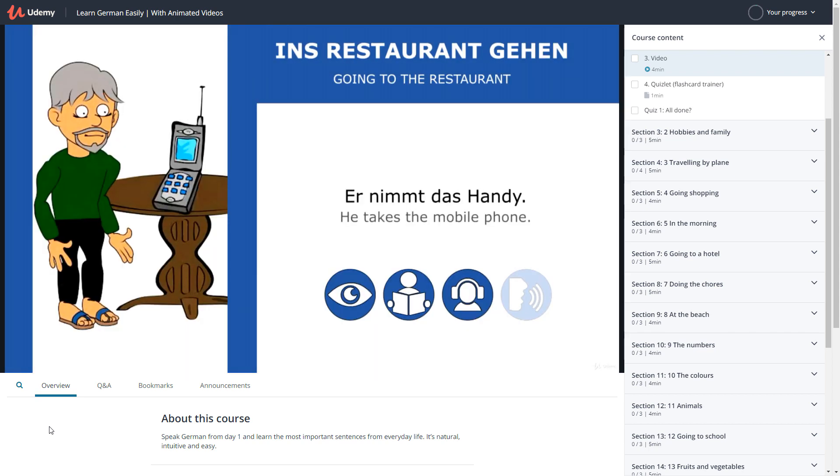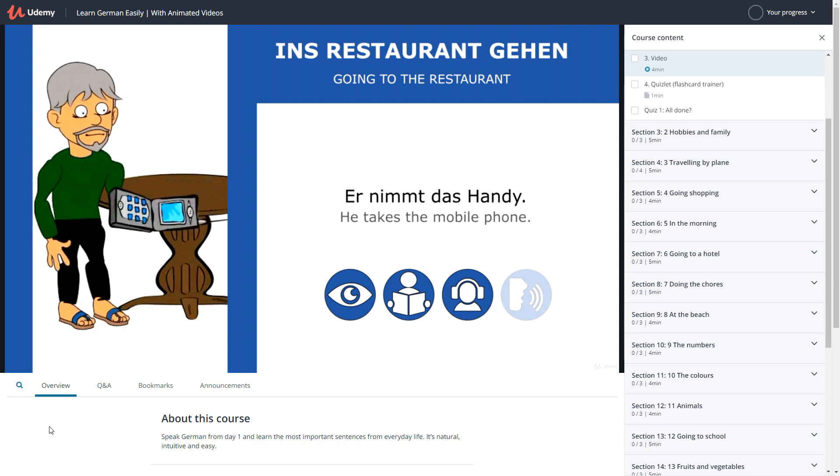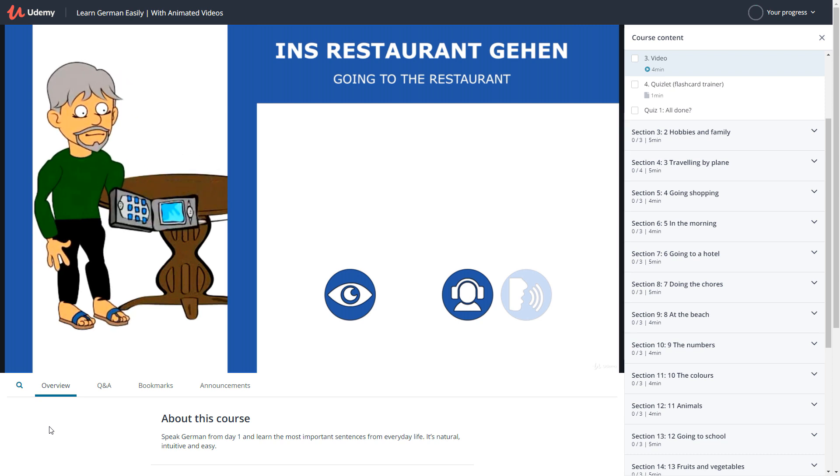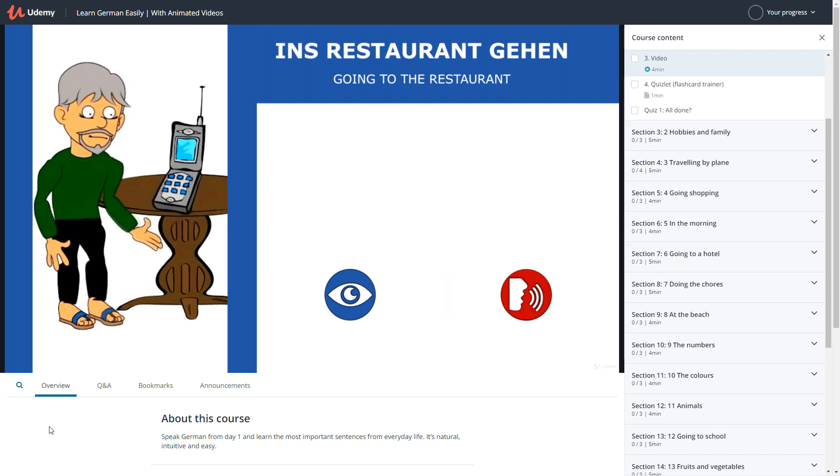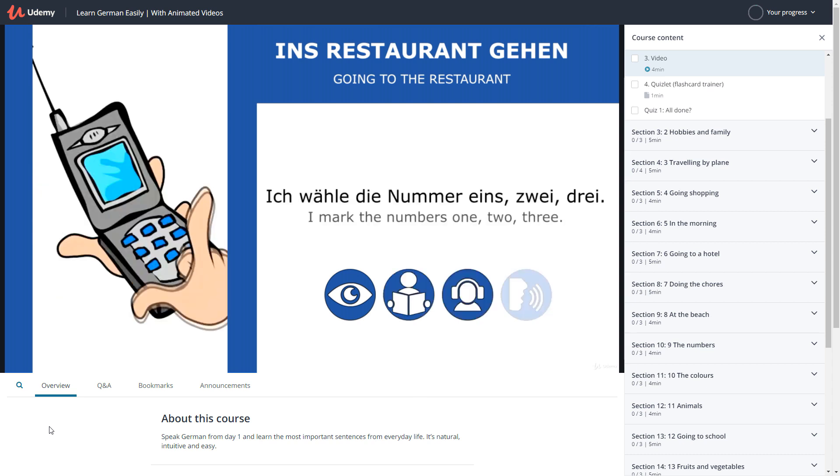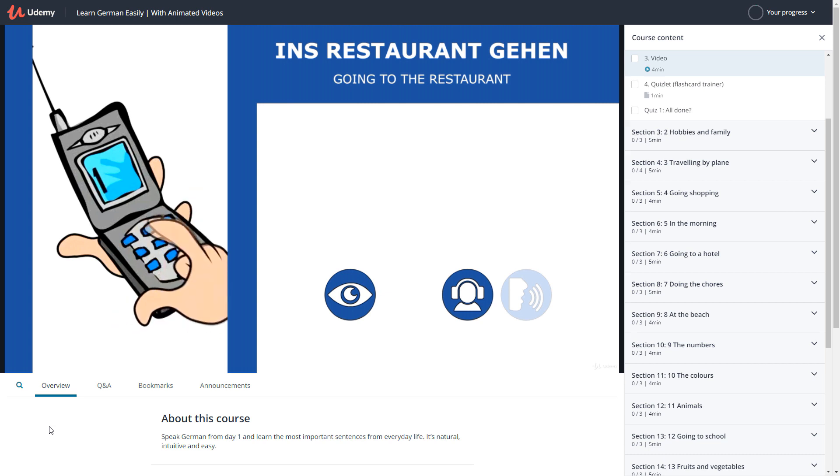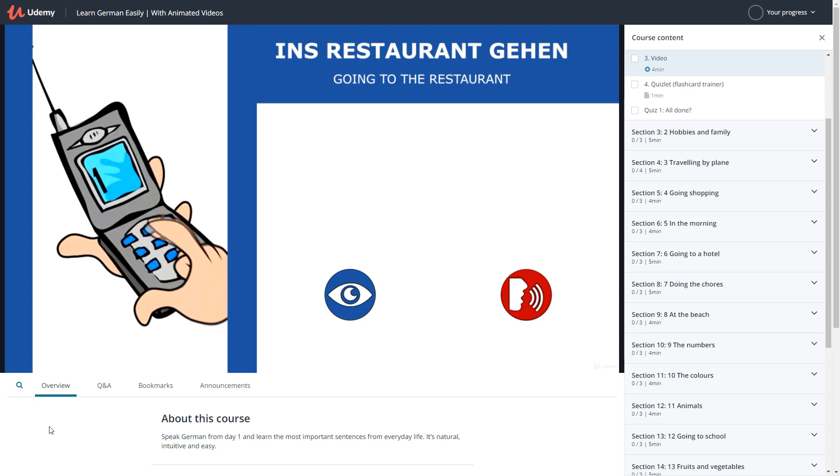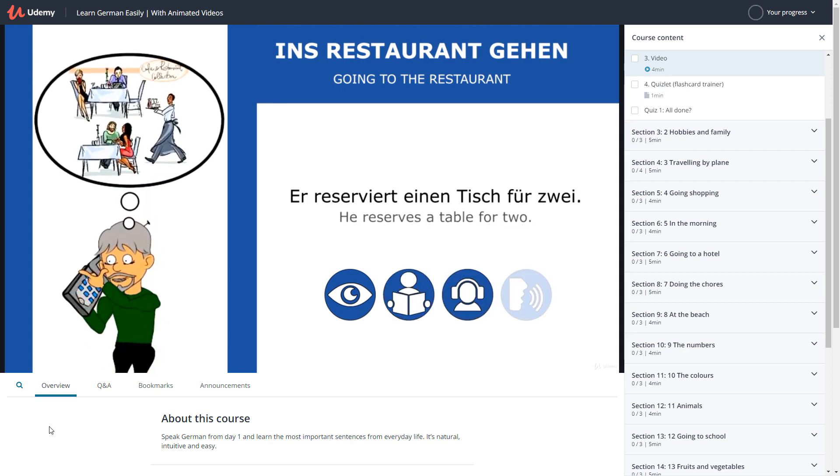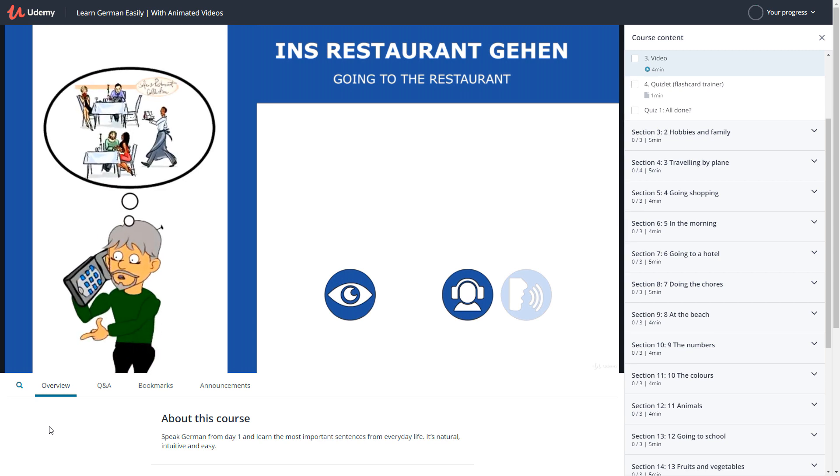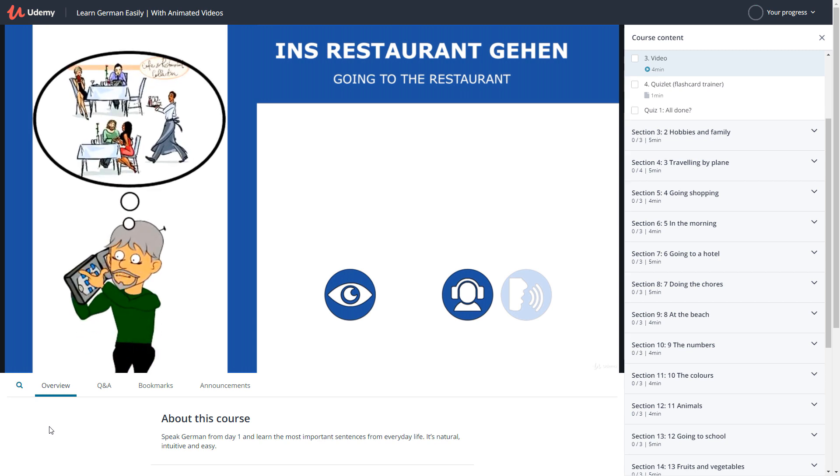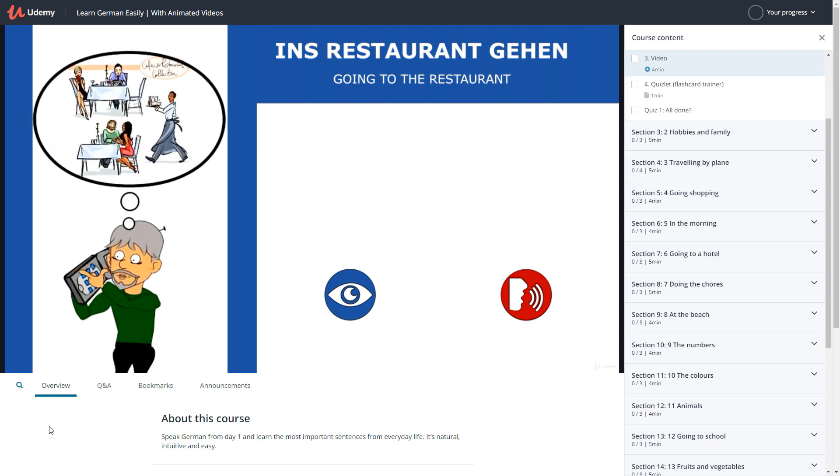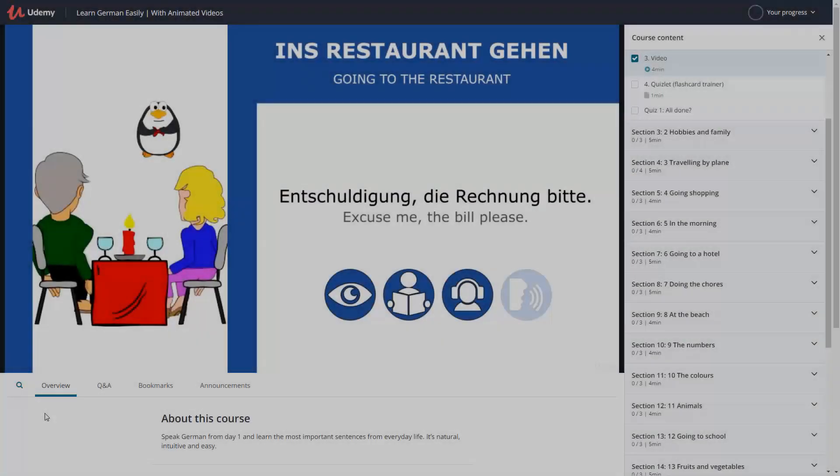Er nimmt das Handy. Ich wähle die Nummer eins, zwei, drei. Er reserviert einen Tisch für zwei. We'll jump ahead to the end for a quicker explanation.